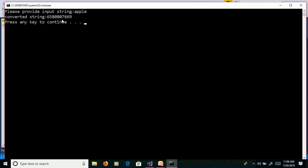Convert string is 6580807669. Here we are not getting uppercase apple, but we are getting ASCII code of apple. Capital A ASCII code is 65. Capital P ASCII code is 80.